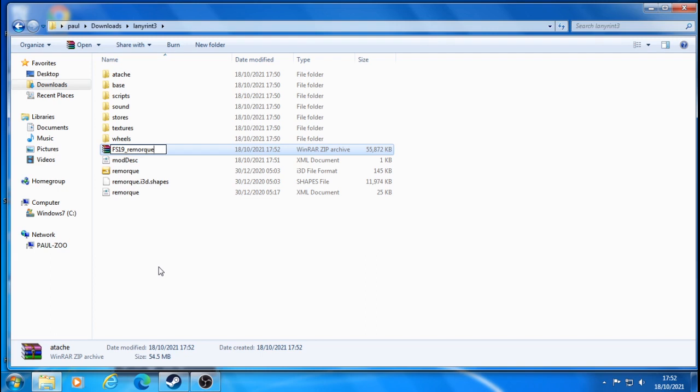And there you go. Then sometimes I just put a number on at the end of it just so I know. So I might do number one, or I might do a four because I've already done it three times to get it right. So I just put a number behind it, it shouldn't really matter. Do that.